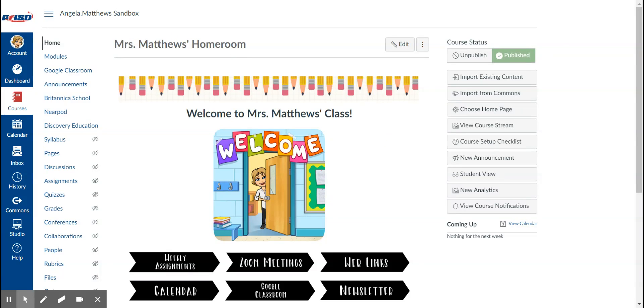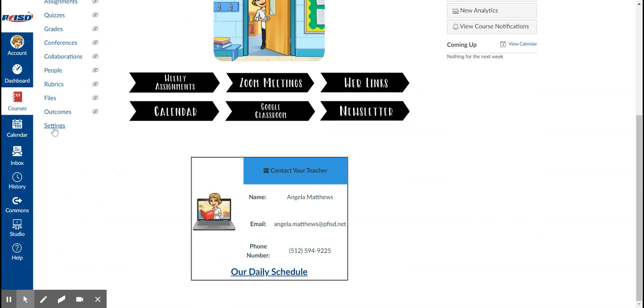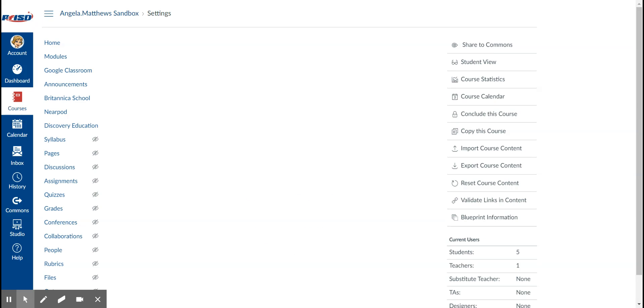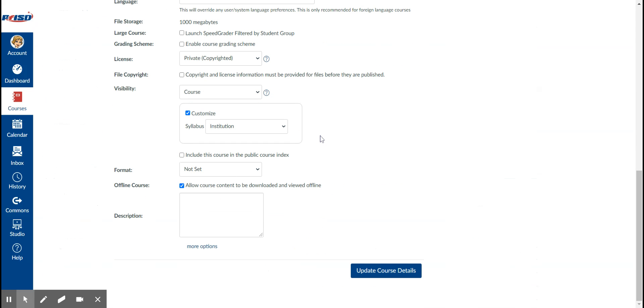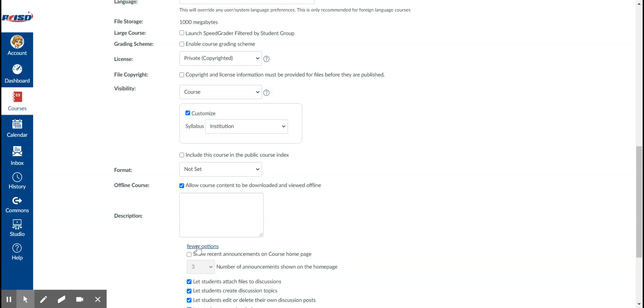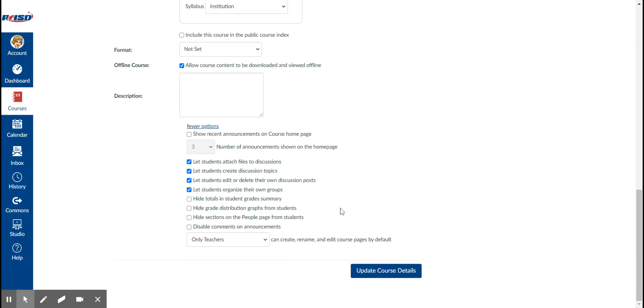To add announcements to your home page, go over here to the left, scroll down to settings. When that page opens up, scroll all the way down to the bottom and click on more options. Right here you have the option of showing recent announcements on the course home page.